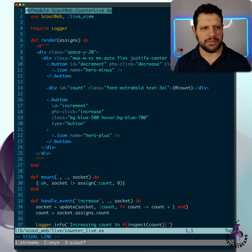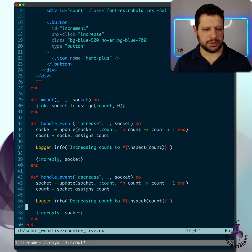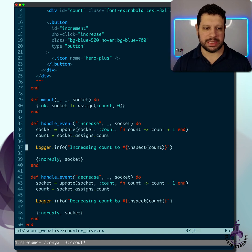So we have a counter live here. If I scroll down, we have a couple of logger info statements here when we increase counts and when we decrease counts.